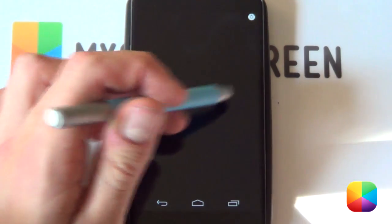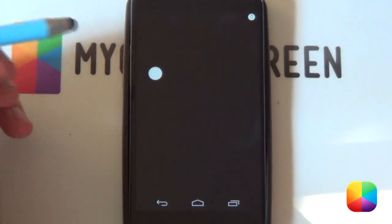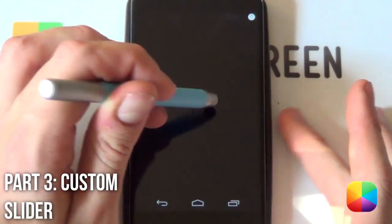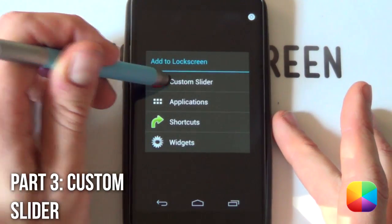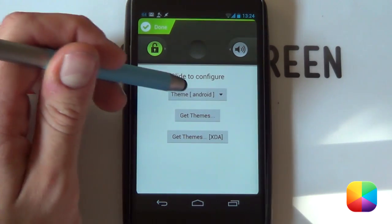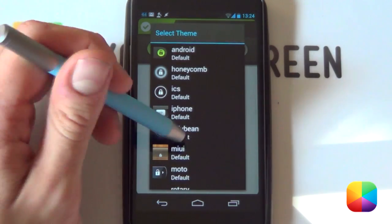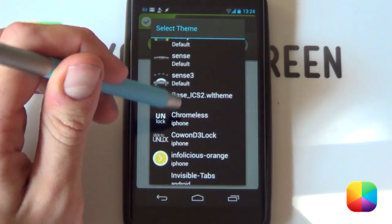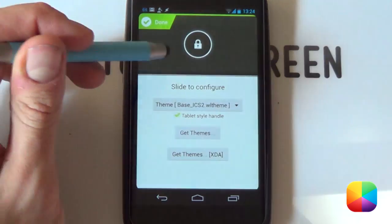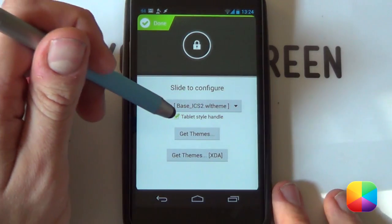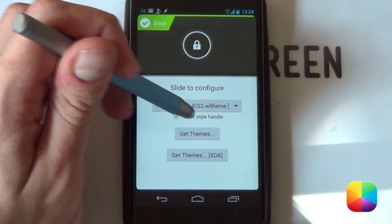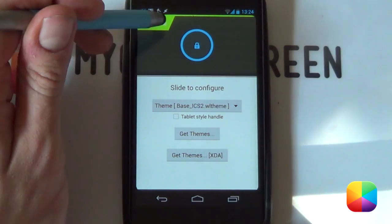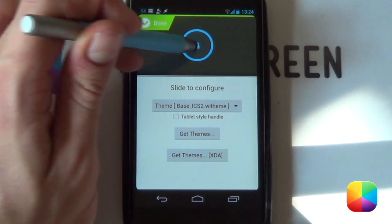Next, we'll be adding the custom slider — that little thing to unlock your phone. Hold down on the home screen, select your custom slider, then select your theme. As long as you've copied that into your themes folder, it should be there — your base ICS2 widget locker theme. One thing to note: you want to disable tablet style handle, as that will make it nice and blue. Then you want to start editing your shortcuts.